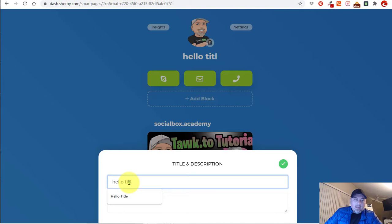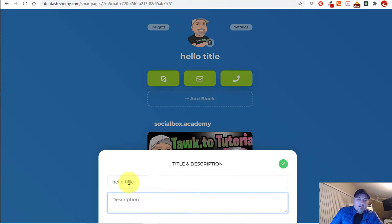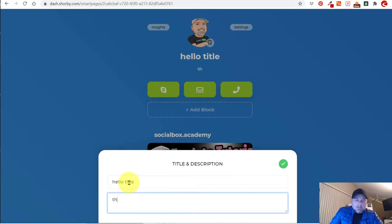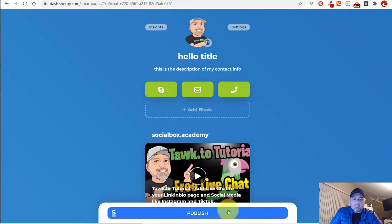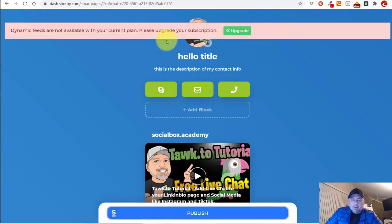You can edit the title — so 'hello' — and then a title and description: 'This is the description of my contact info.' Let's publish that and see what it looks like.